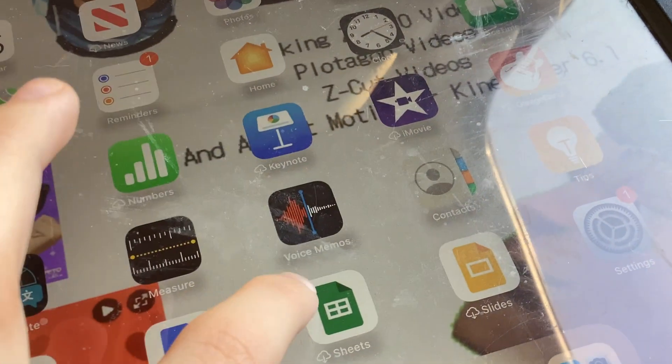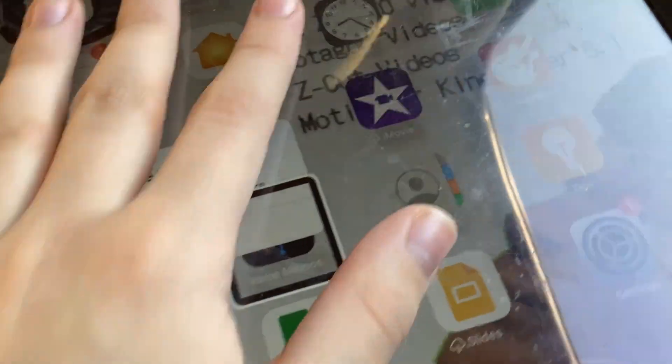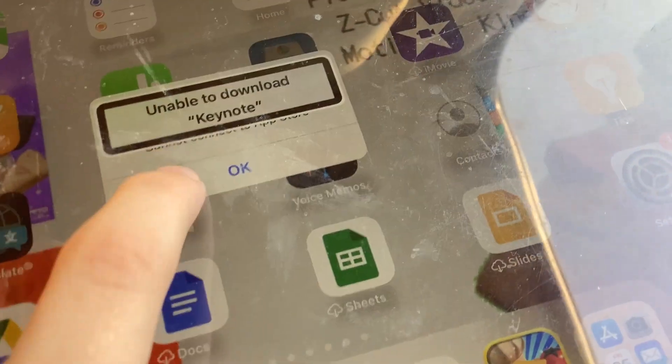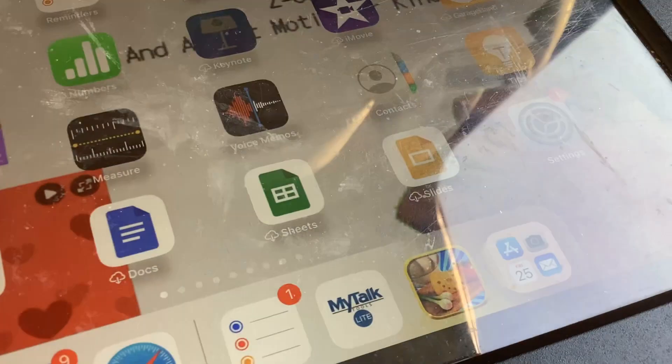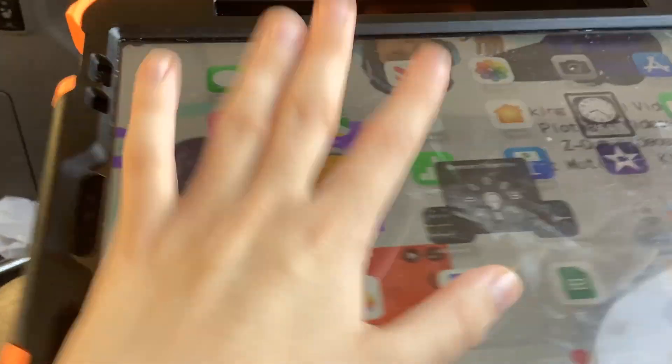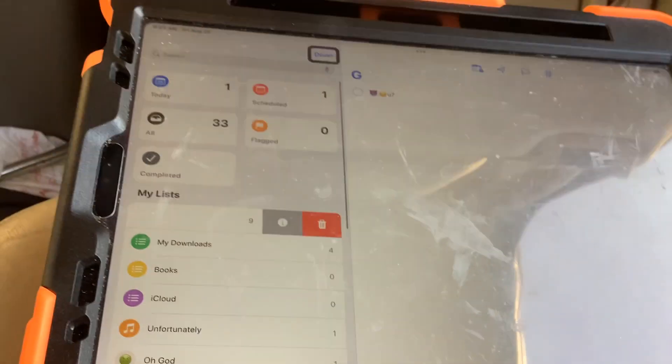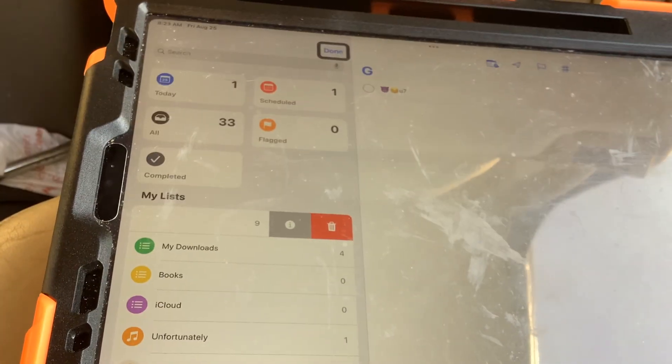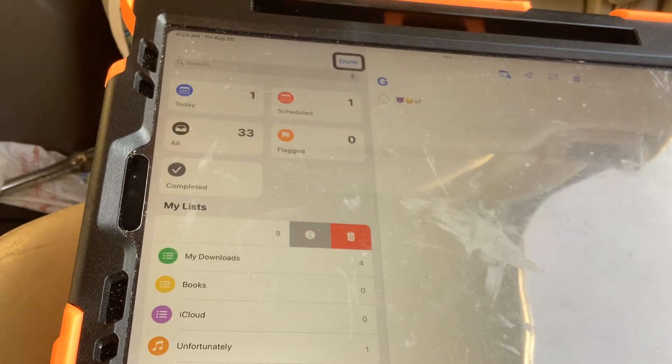Voice memos alert, unable. App store search field, clock 8:23 a.m., page one of nine. Adjustable reminders, done button.